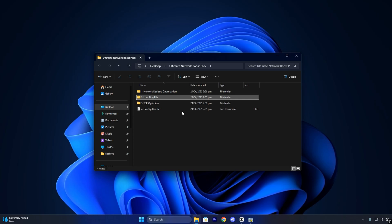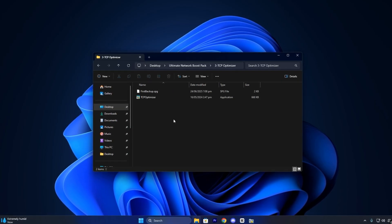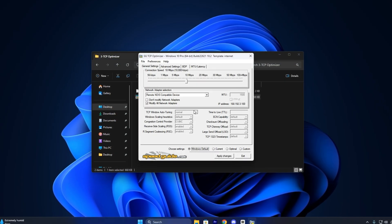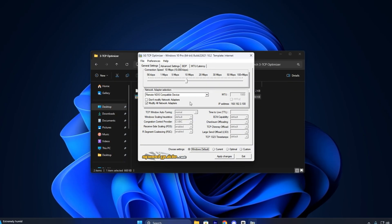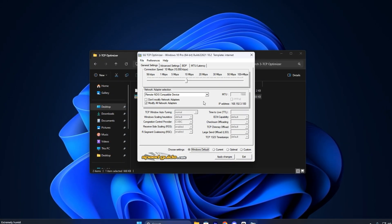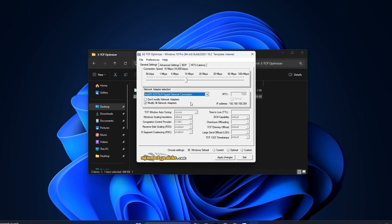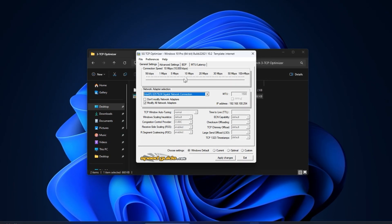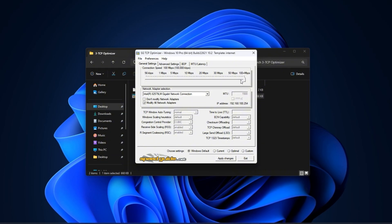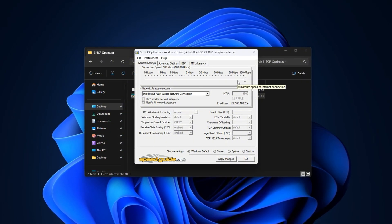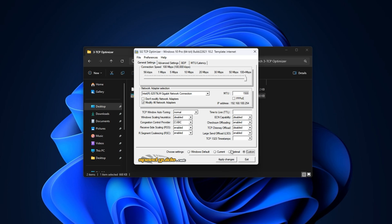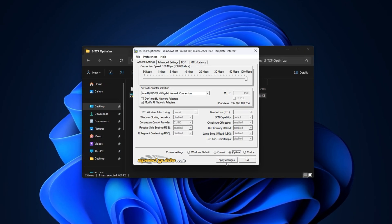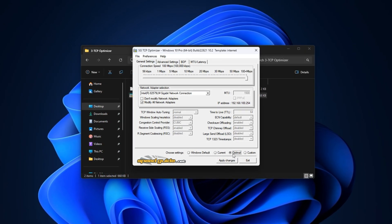Now launch the tool called TCP Optimizer, also included in the pack. It's one of the most advanced utilities for tweaking internet behavior. Once it opens, select your active network adapter, like Ethernet or Wi-Fi. Then at the bottom slider, move it all the way to the 100 plus Mbps mark. After that, click Optimal Settings and apply them. This creates a stable base profile for low-ping gaming.